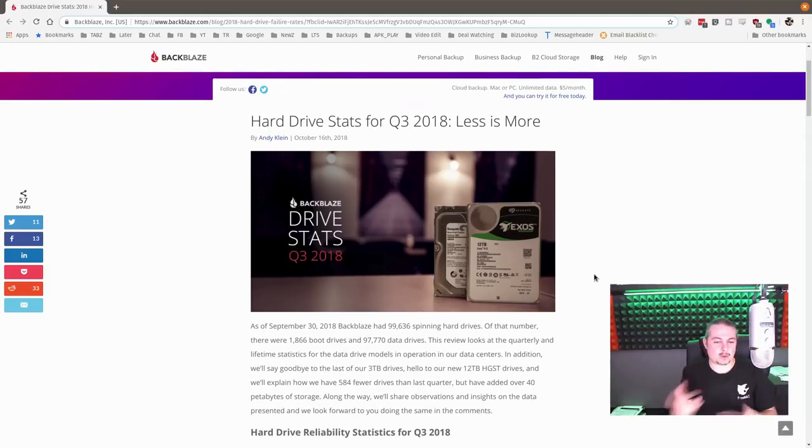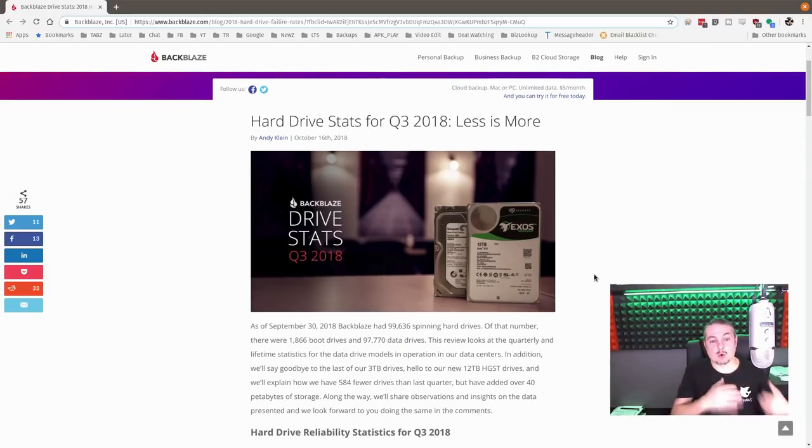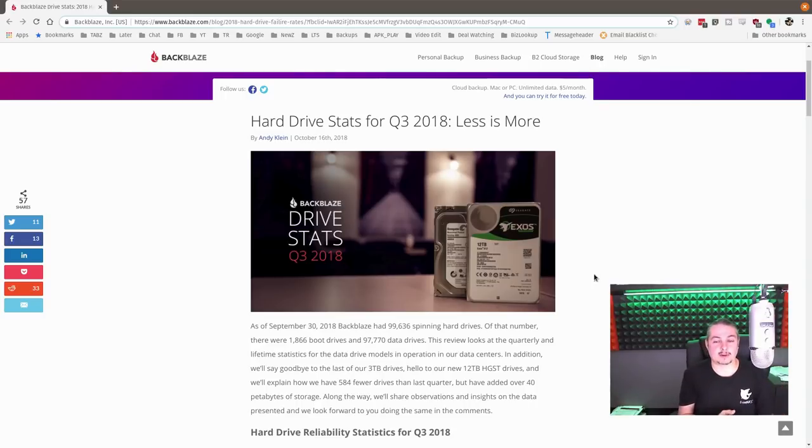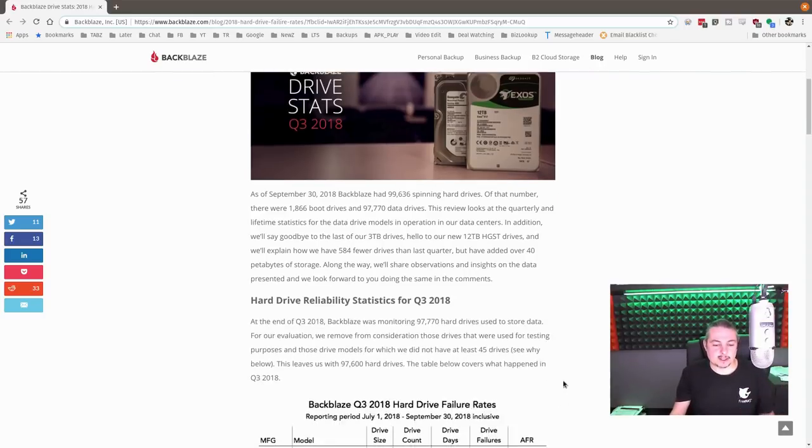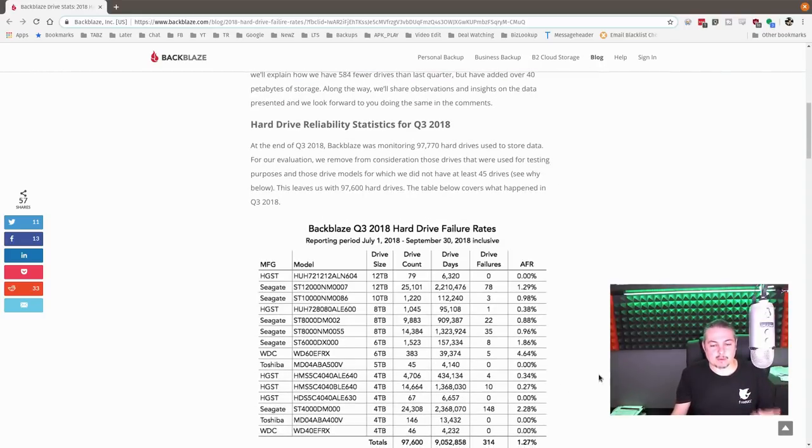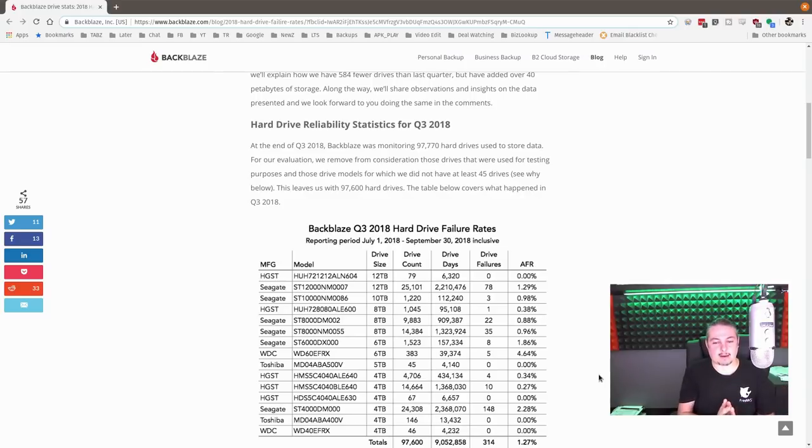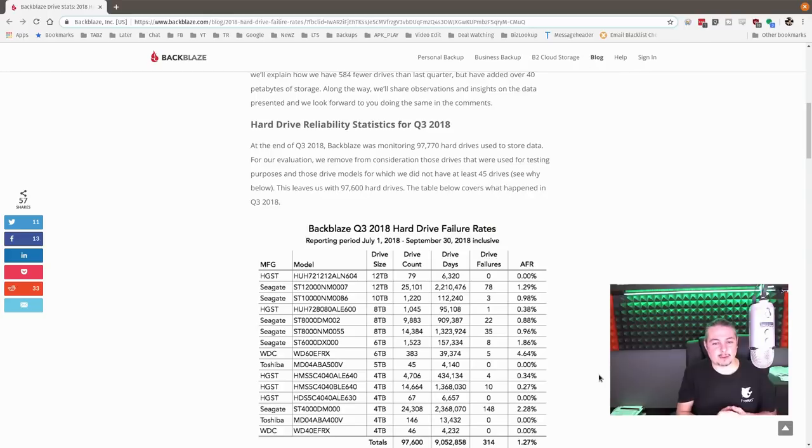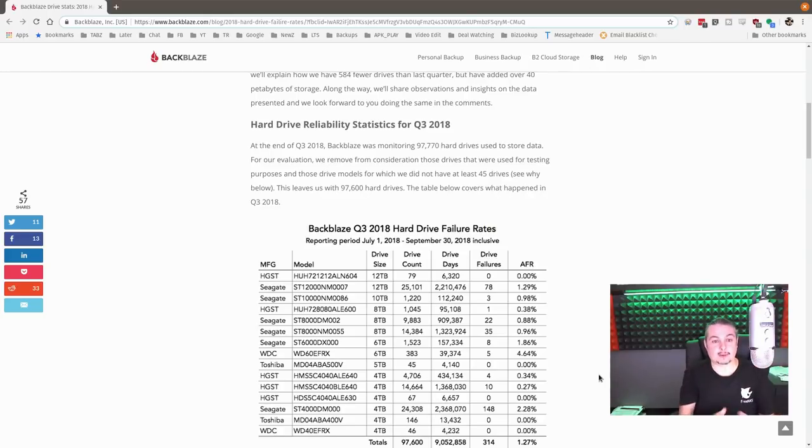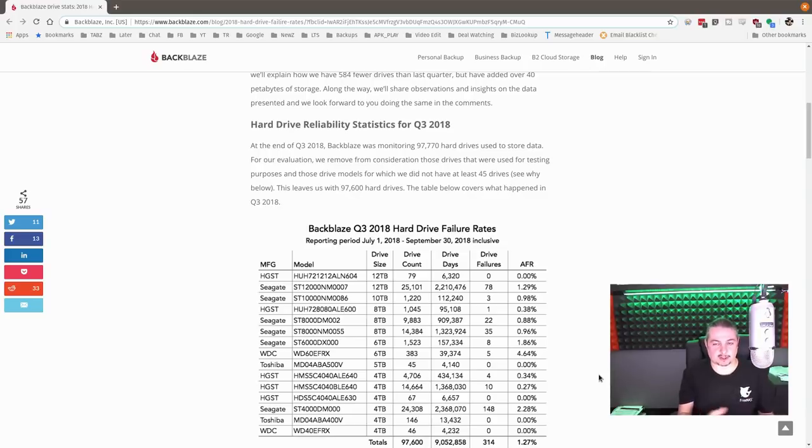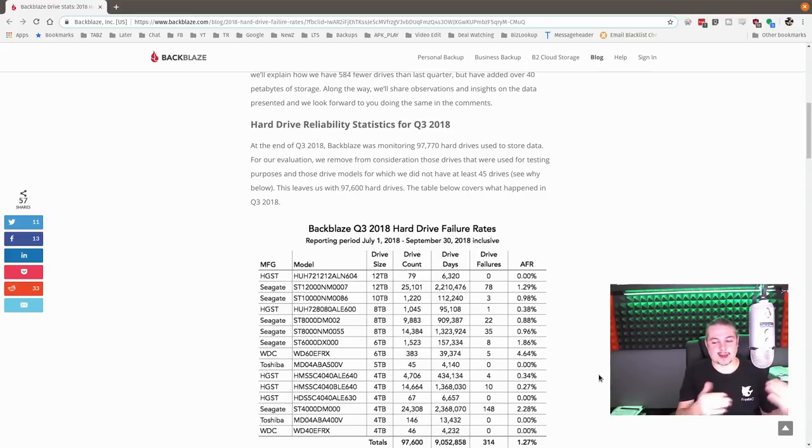I've done a video which I'll link to where I go more in depth with some of the hard drive statistics and what they all mean. But this is a quick overview of all the drives that they have, number of drive days, drive counts, and failures. And this is the only place I know that has a really detailed report over time.